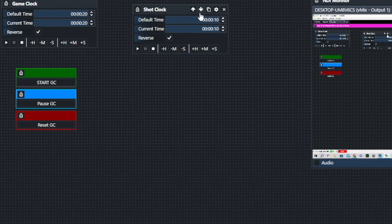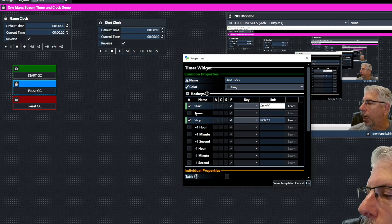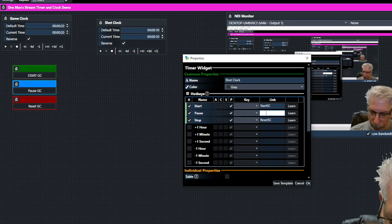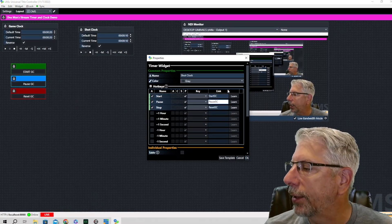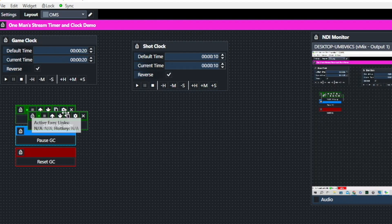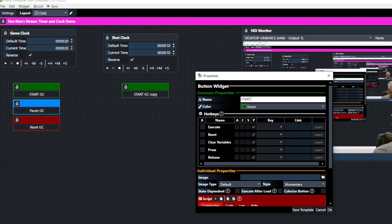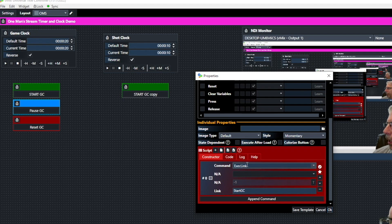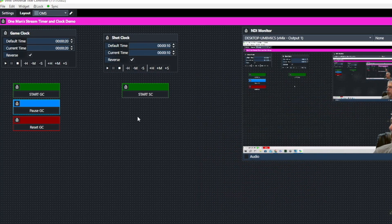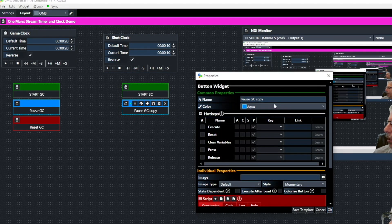Now we'll do the exact same thing for the shot clock. We already set up Start Shot Clock and Reset Shot Clock, but we also want a Pause button. Click the Pause checkbox on the shot clock timer and type 'pause_sc' for shot clock. Then duplicate the Start Game Clock widget, move it over, and change the name from 'Start Game Clock' to 'Start Shot Clock'. Under Execute Link, change it from 'start_gc' to 'start_sc'.